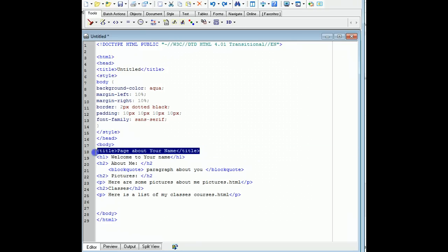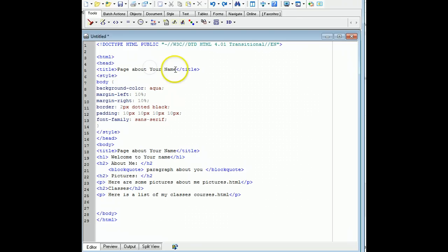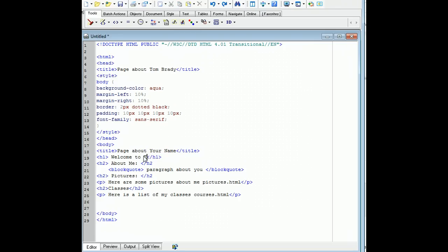I've got two titles. I didn't even need to do this one because that's just a page about... Well, I'll go ahead and copy that anyway. Copy and then paste — a page about Tom Brady. And then welcome to Tom's website.